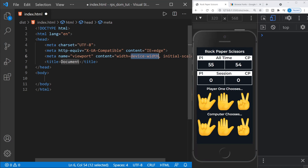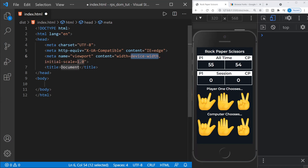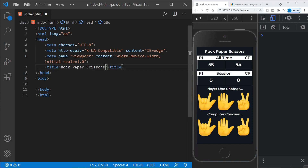I'll press Alt-Z to wrap lines that are still too long, like the viewport meta tag. From here, I'm going to change the document title to Rock, Paper, Scissors. Inside the head section, we'll have a few other links. We haven't created the CSS or JavaScript yet, so I won't link to those.